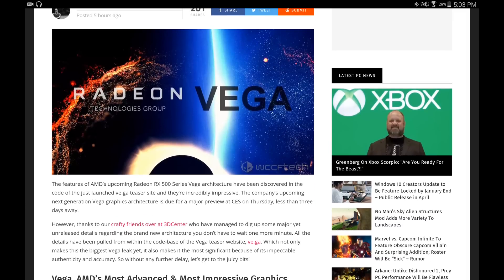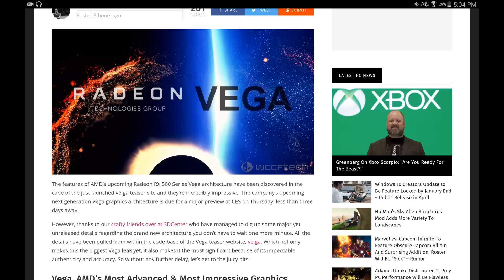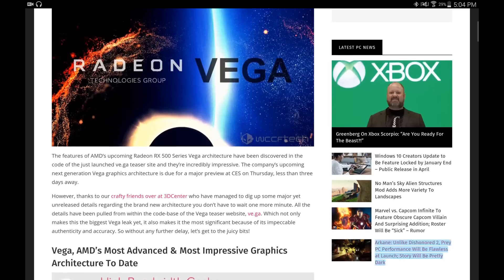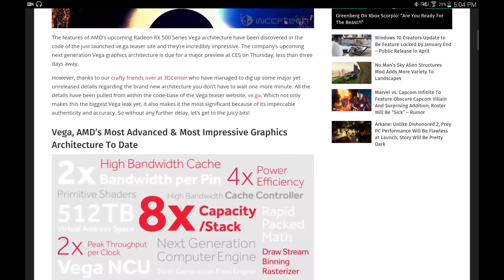Thanks to our crafty friends over at 3D Center, we've managed to dig up some major yet unreleased details regarding the brand new architecture, and you don't have to wait one more minute. All the details have been pulled from within the code base of the Vega teaser website, which not only makes it the biggest Vega leak yet, it also makes it the most significant because of its impeccable authenticity and accuracy. So without any further delay, let's get to the juicy bits.